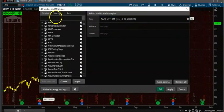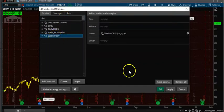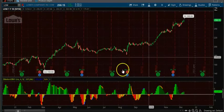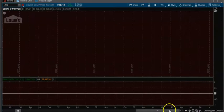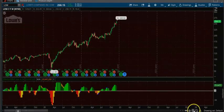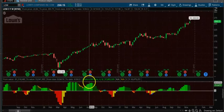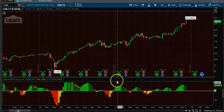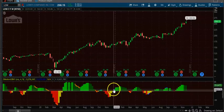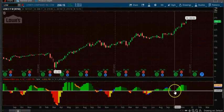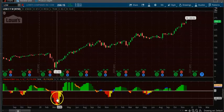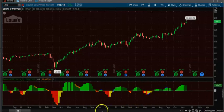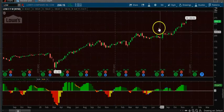Let's switch it to weekly so you can see whenever it is in green the stock is up-trending. This indicator can clearly indicate whether the stock is up-trending. We are on a weekly chart here, so now let's switch it to daily.